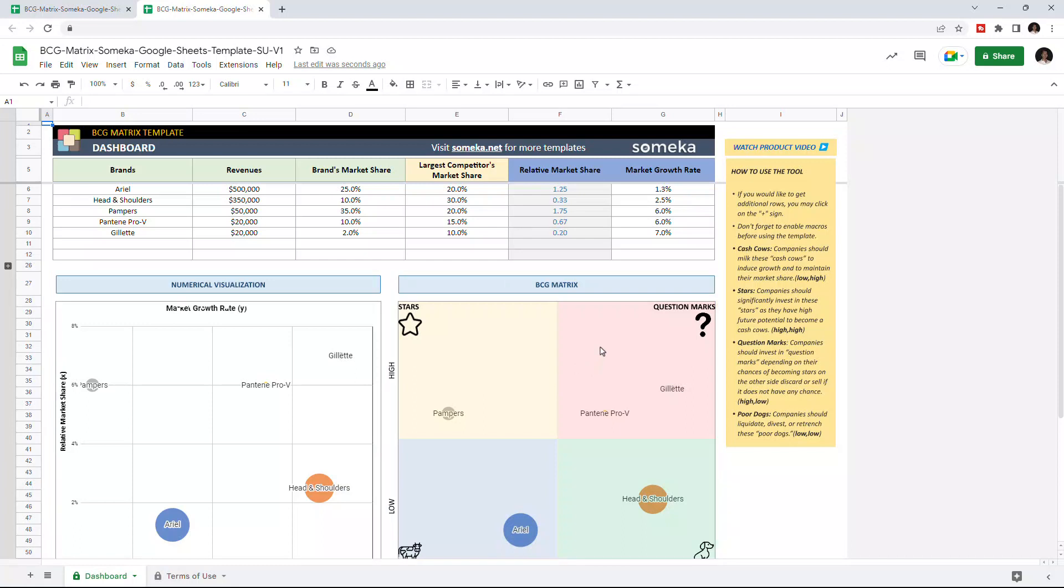All you have to do is list all your products along with their details into the table above, and this tool will create a numerical visualization according to brand's relative market share and market growth rate, and then it will categorize each product in the BCG metrics.